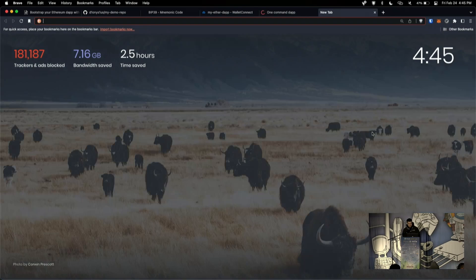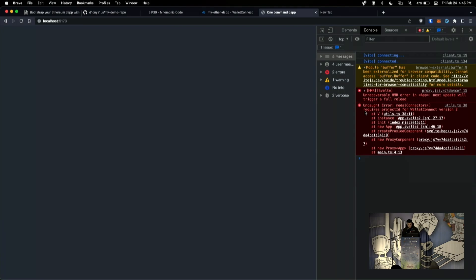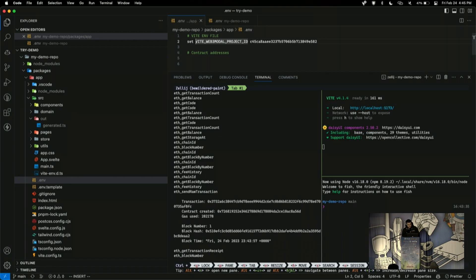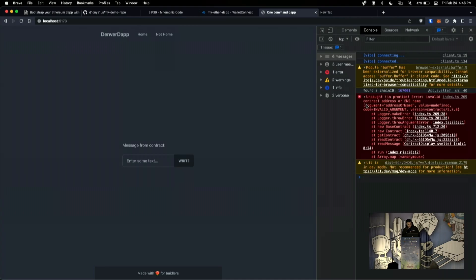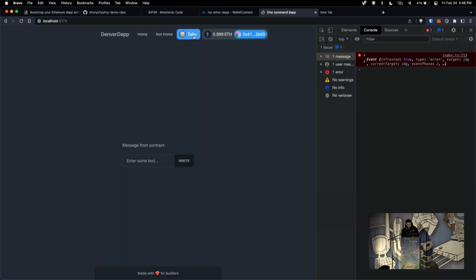So, now ideally this won't have an error. All right, this is live debugging out here. So, requires project ID wallet connect version 2. So, I think that this is because it is not reading this environment variable correctly. So, I'm going to switch it back to this original format and see if it works. Okay, cool. It does. Awesome.